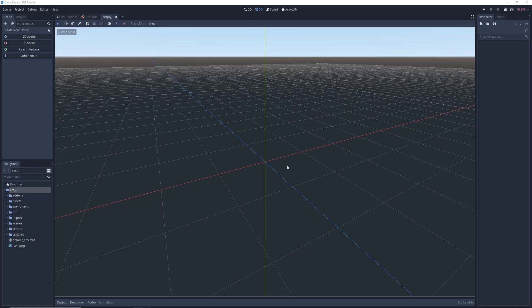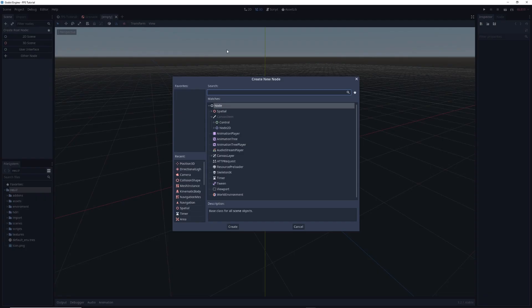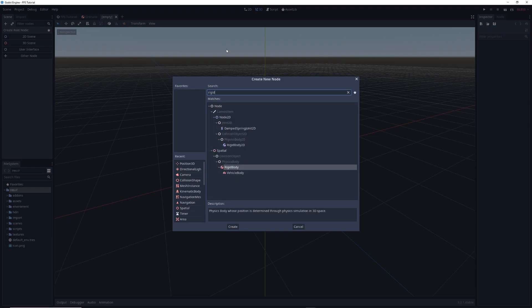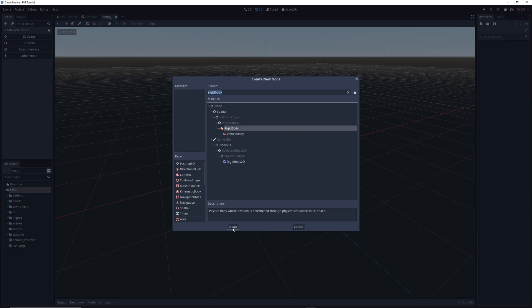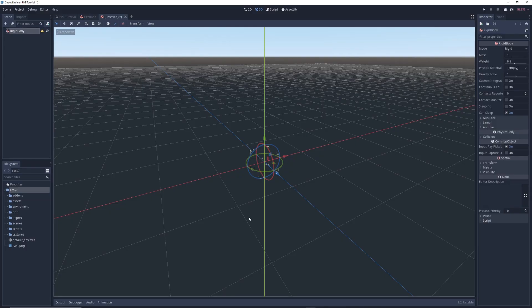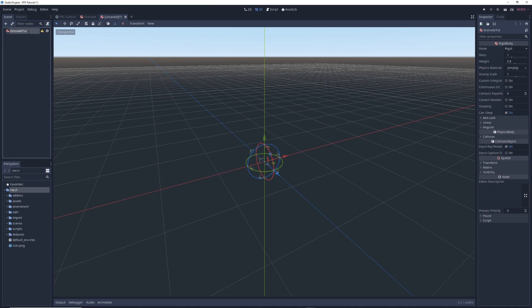Let's open up Godot and open up a new empty scene. The first thing we're going to do is click on this plus icon at the top left of the screen, and in the window that pops up we're going to type rigidbody in the search bar.